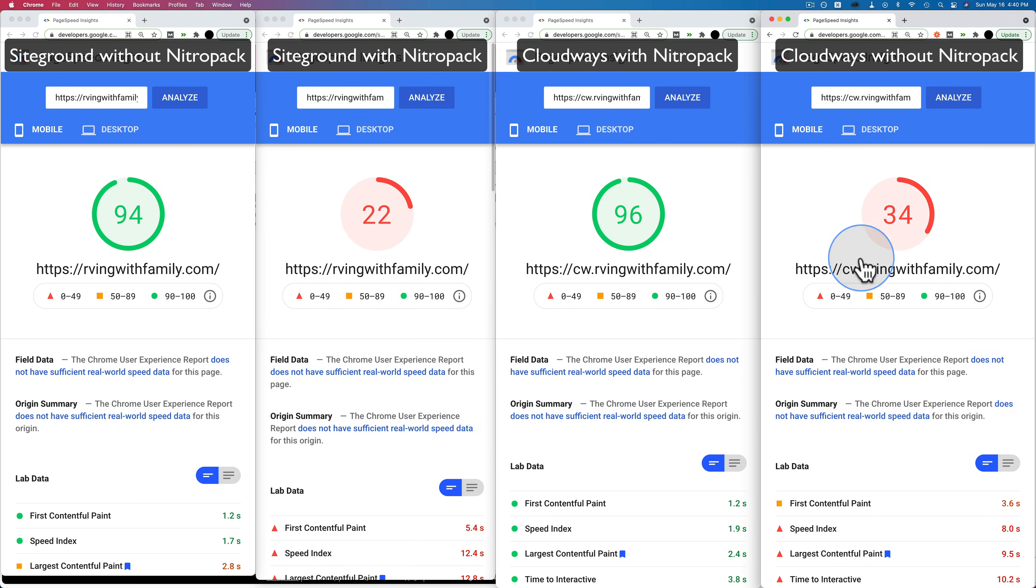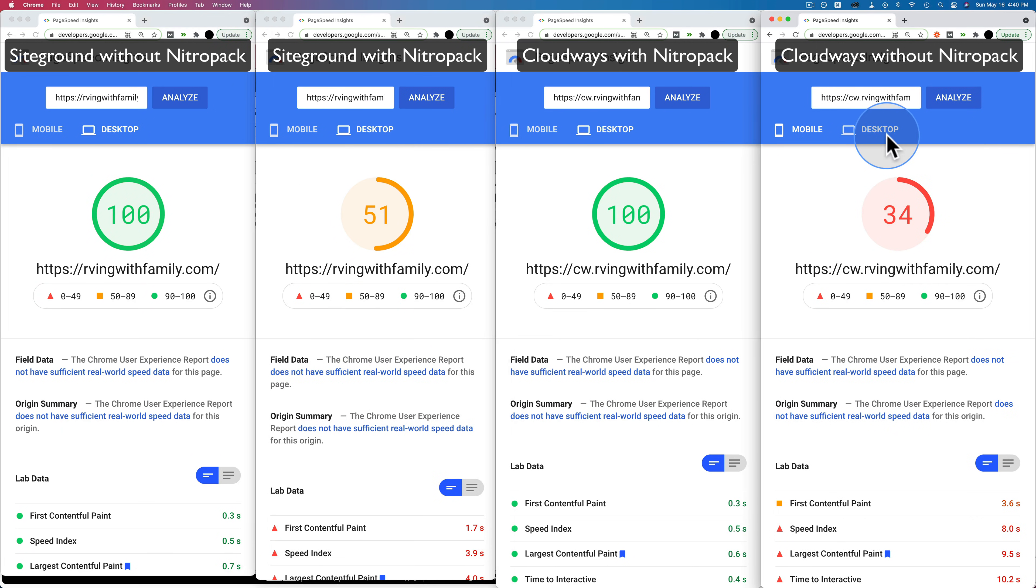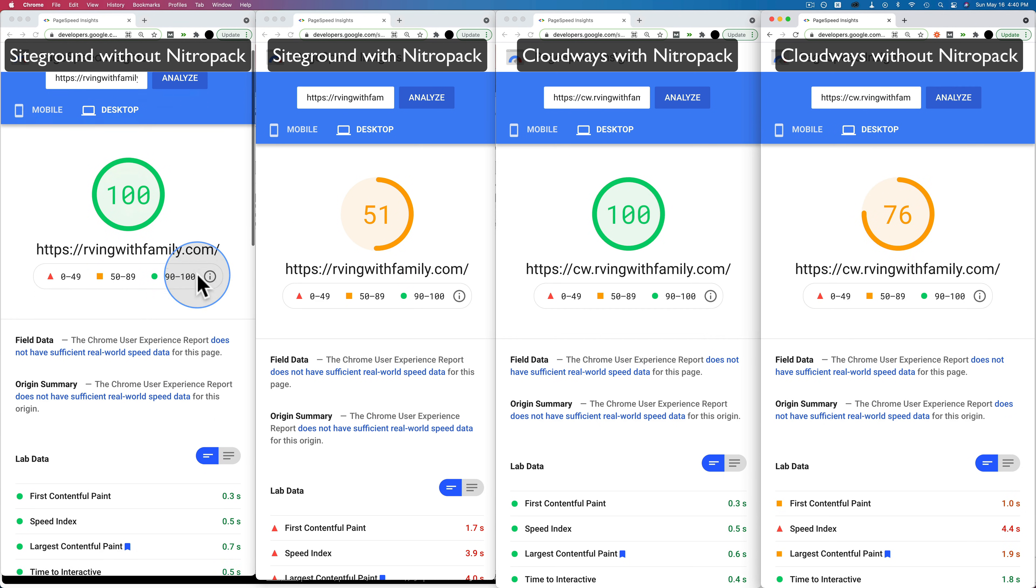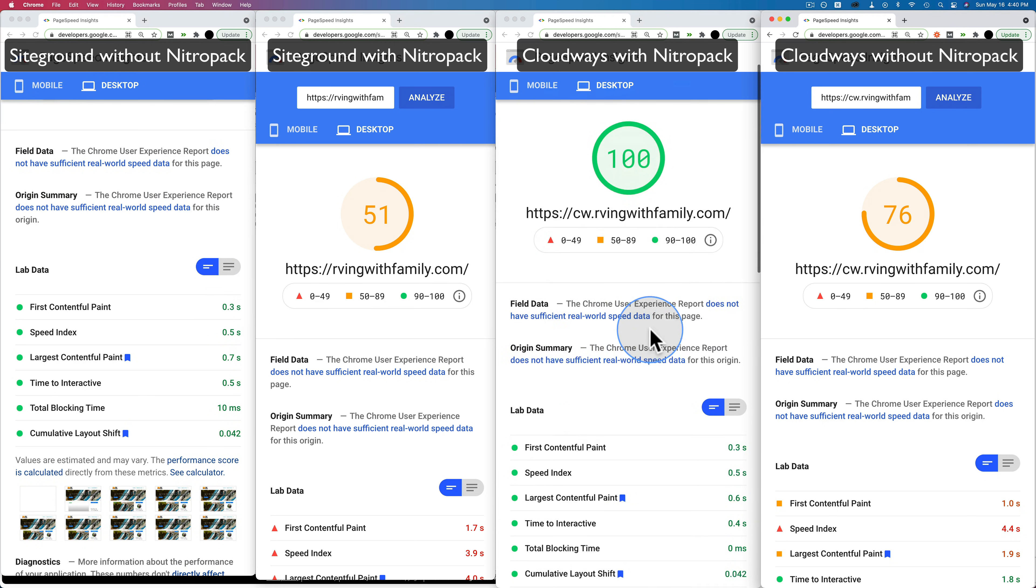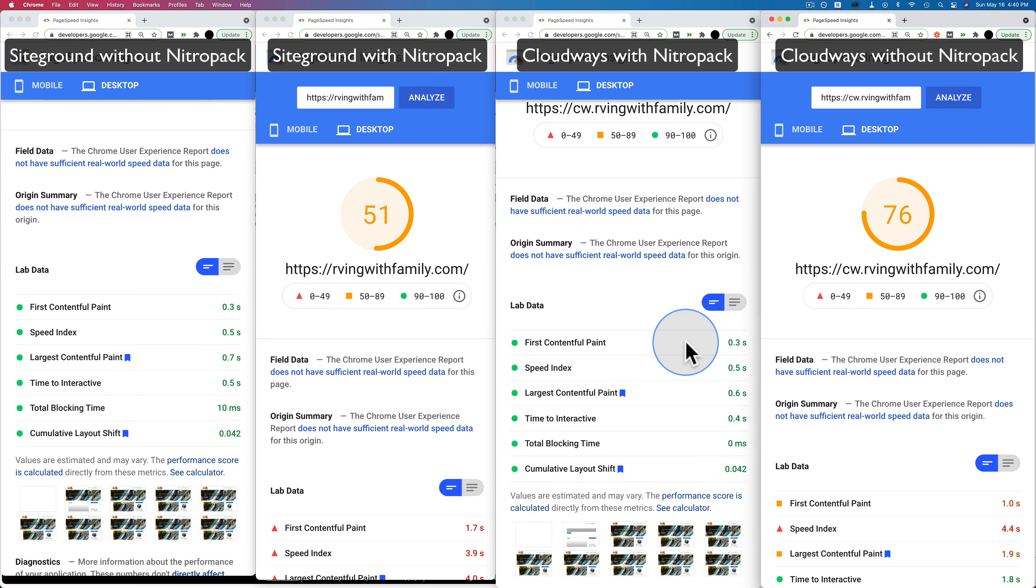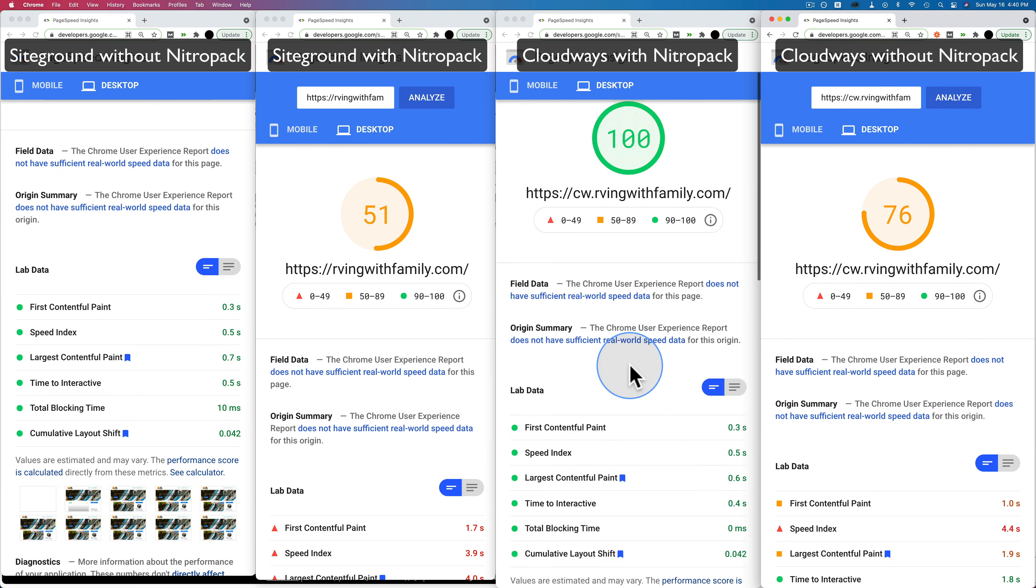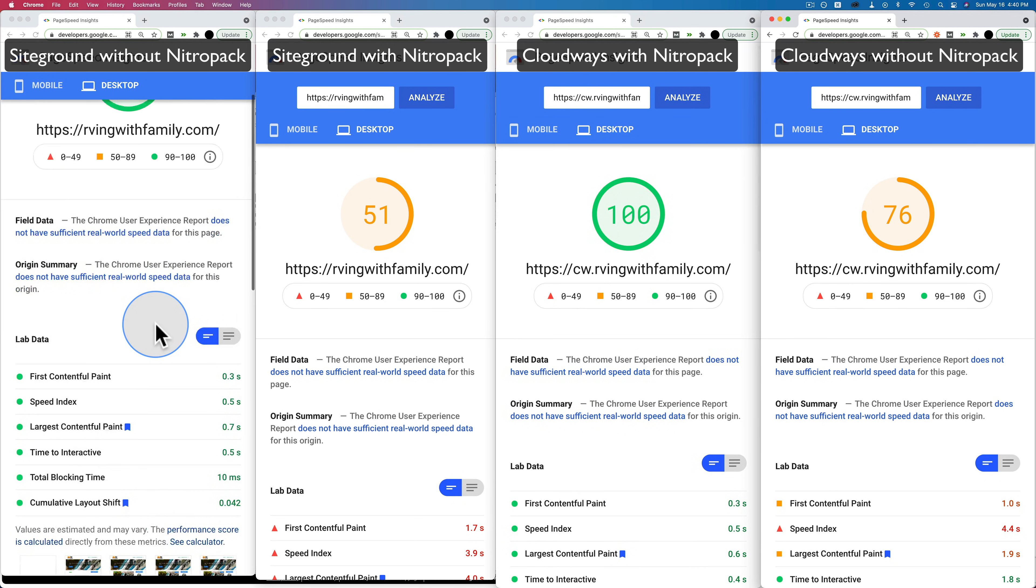If we switch all these to desktop, we will see a similar trend. 100 for SiteGround with NitroPack, 100 for Cloudways with NitroPack. 0.3 second load time, 0.3 second load time. Very comparable when NitroPack is installed.